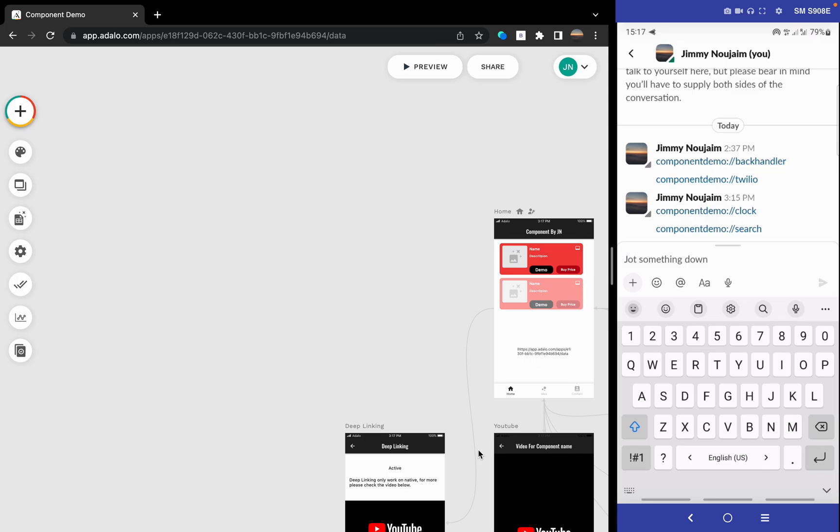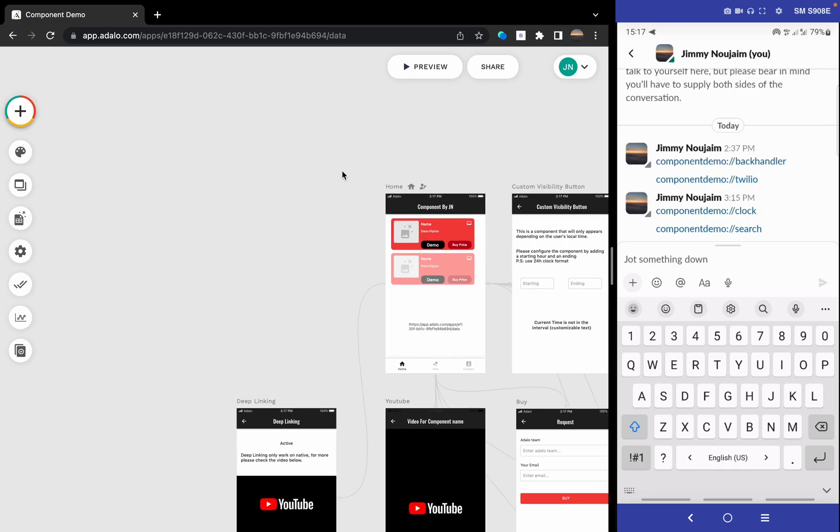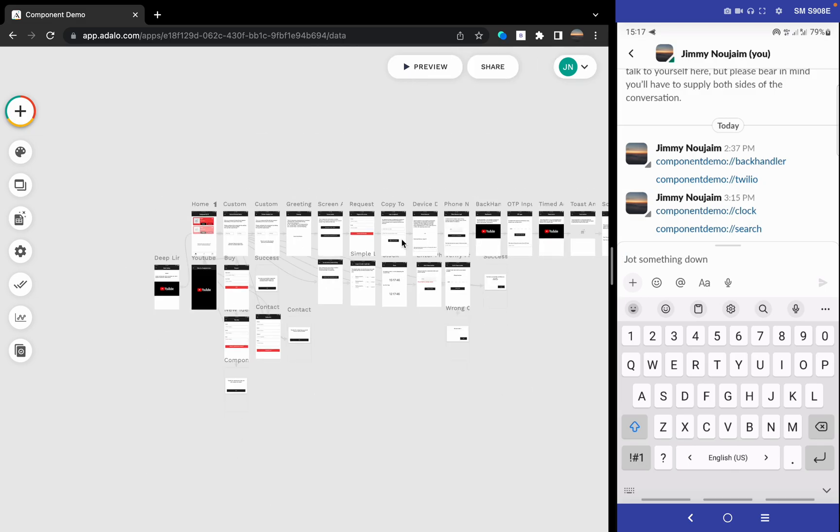Hello guys, today I'm glad to launch the deep linking component. Let's test it. We have this component demo that some of you may know about.